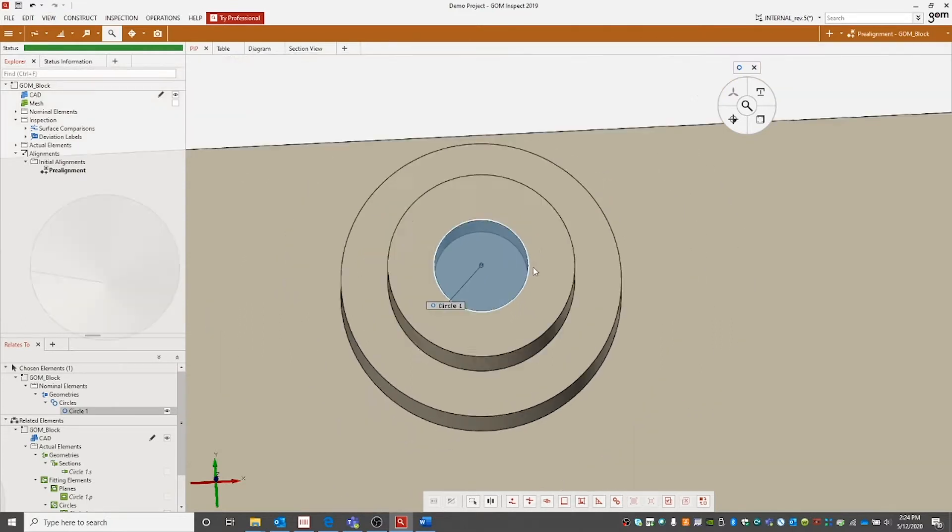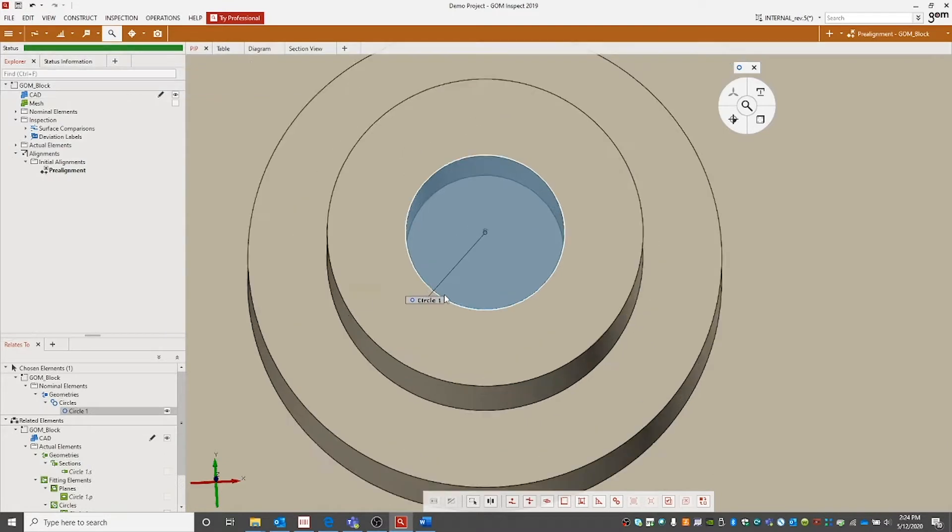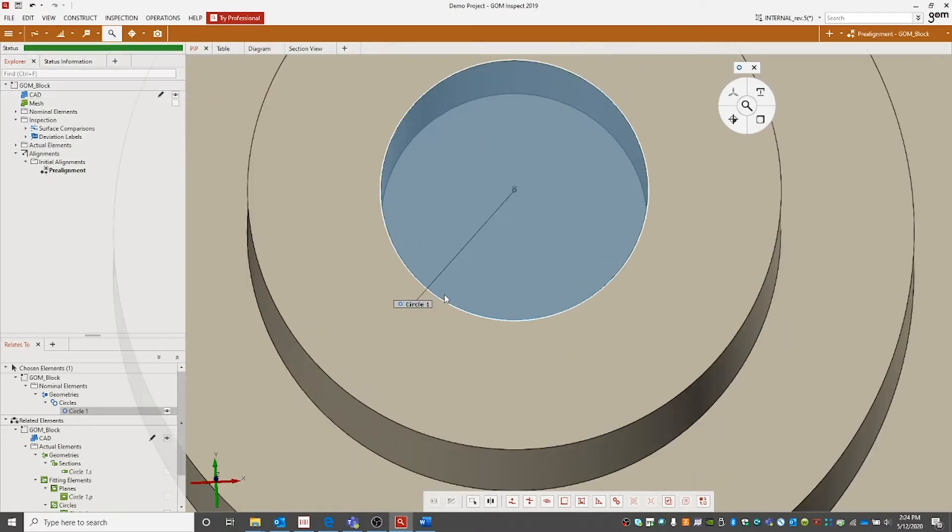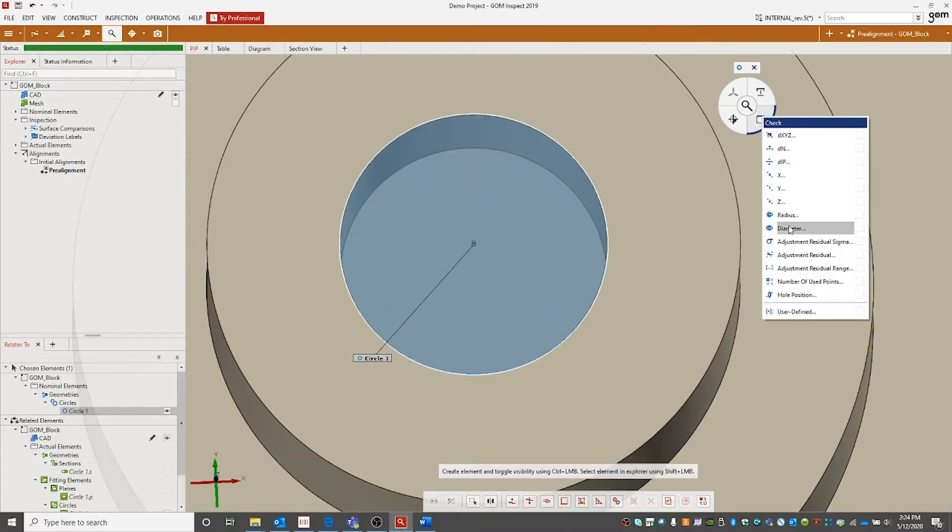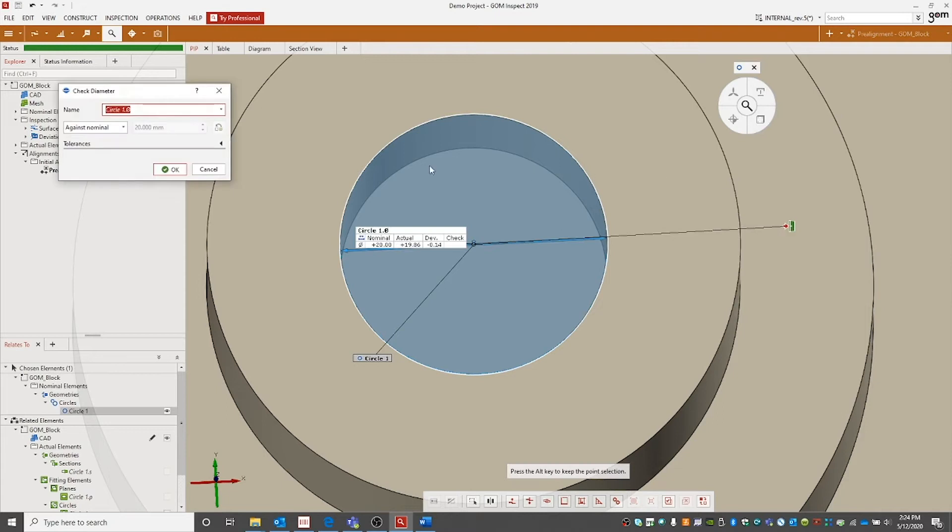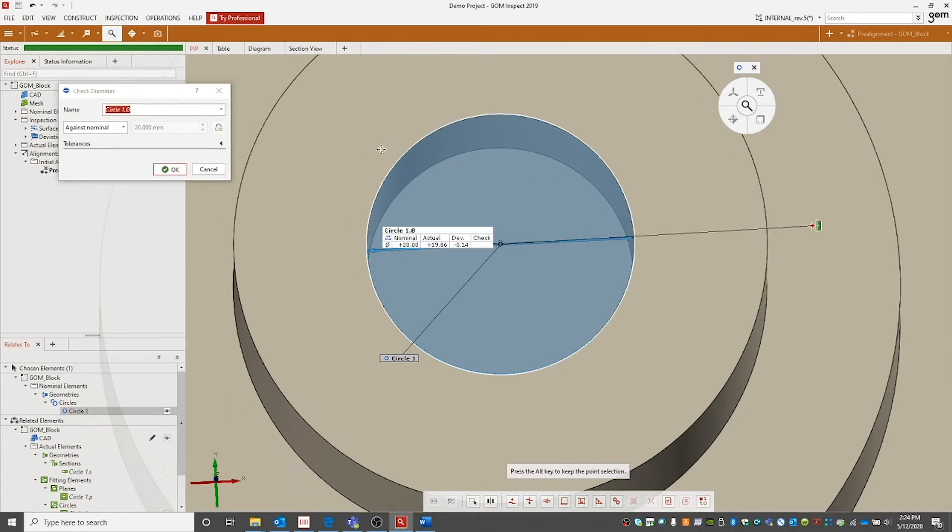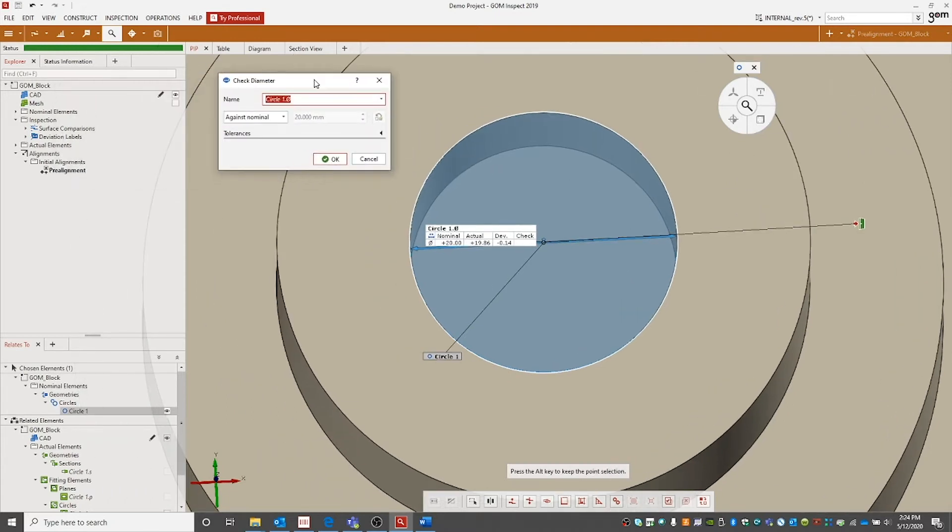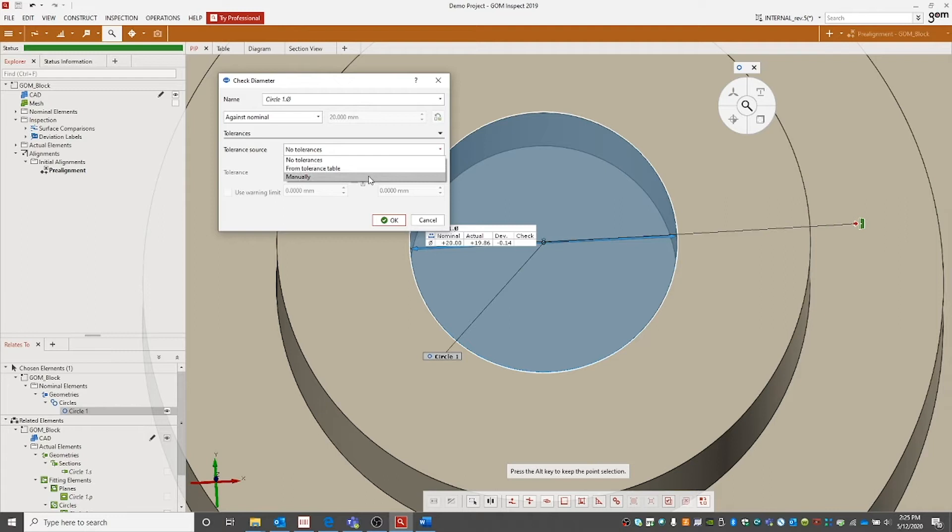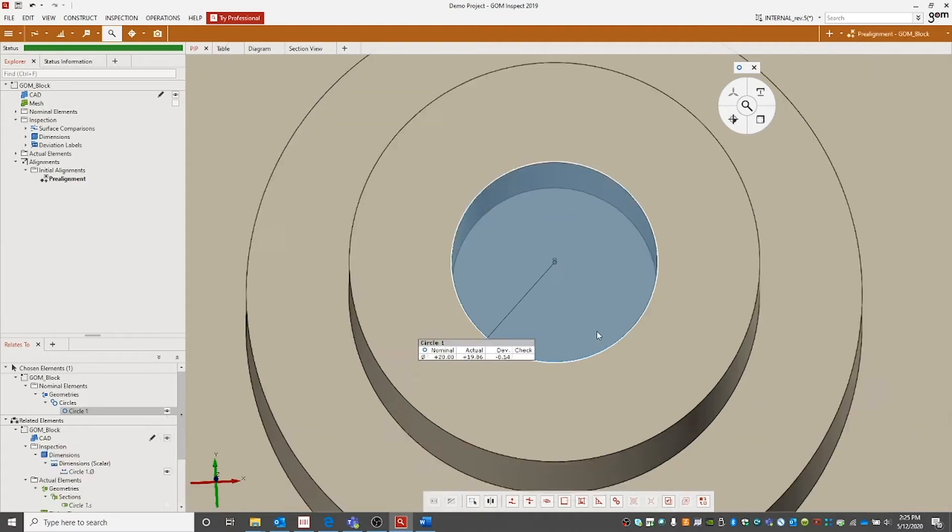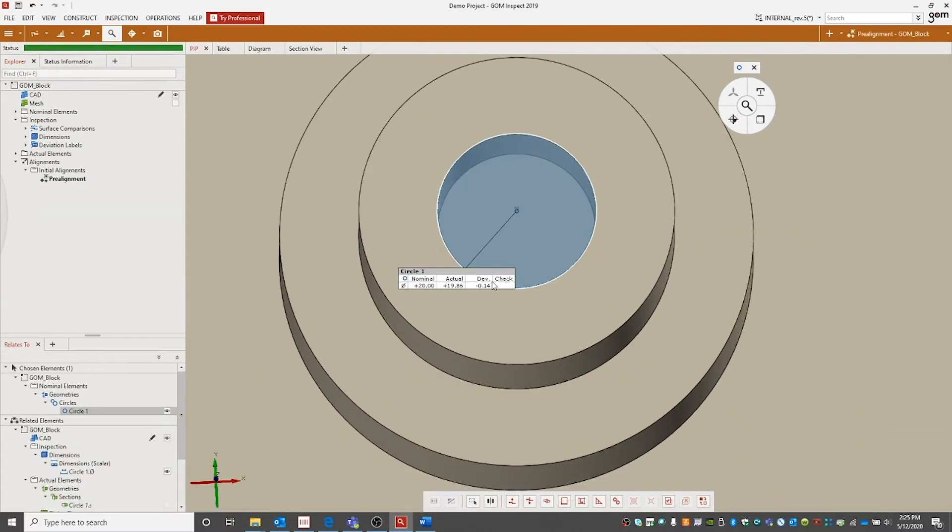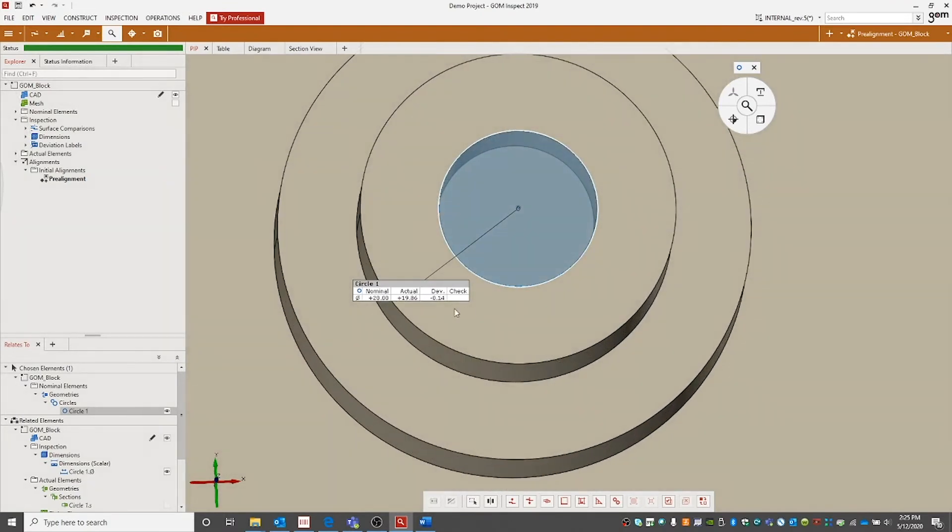We could then go on to build other circles or elements or use this circle to do various checks with such as radius or diameter. Let's select the diameter check. Then we have our window pop up. It gives us a tolerance option. We could have a tolerance table, put in tolerances manually, or go with no tolerances. For this application we'll use no tolerances. Upon hitting OK, you'll have a tag with the nominal, actual, and deviation of that circle's diameter.